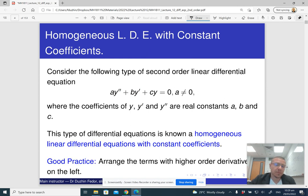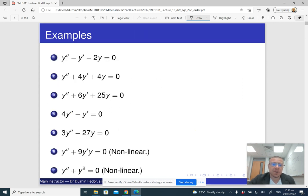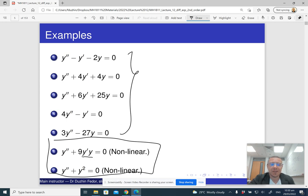It is convenient to arrange terms with y'' first, then y', then y, with the right-hand side being zero for homogeneous and non-zero for non-homogeneous equations. Some examples are second-order linear equations with constant coefficients that are homogeneous. Non-linear examples include cases where y'·y appears (a non-linear product) or where y² appears — these are not linear patterns.